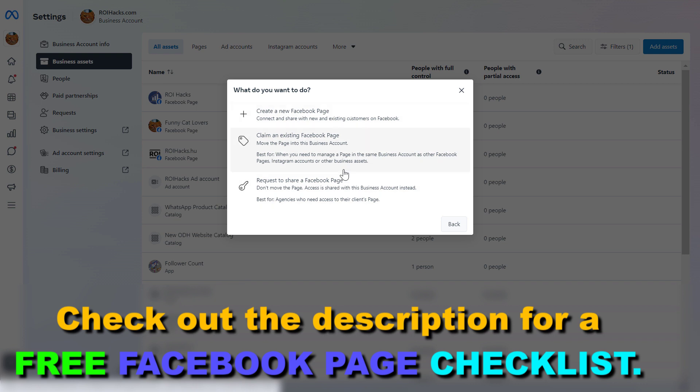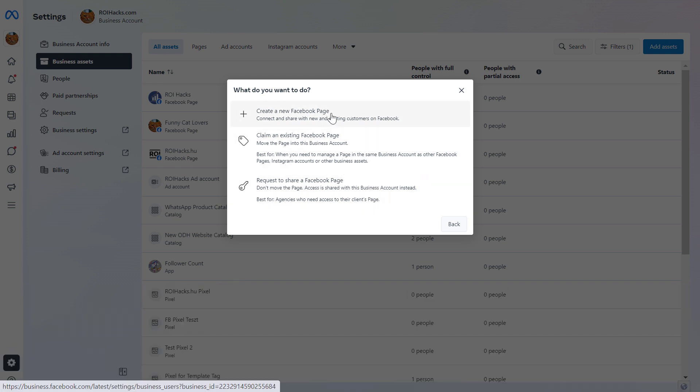And as you can see here, we have three options. We can create a completely new Facebook business page if you want to do that. But if you want to add a Facebook page, we have two basic options.